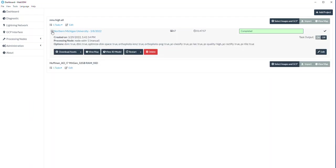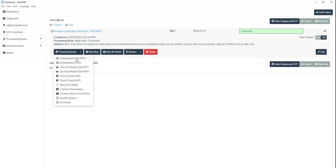How you save it in WebODM — you can basically just download assets. This is what it'll provide you: your GeoTIFF, there's also a PNG static image, your terrain model, your surface model, your point cloud in LAS format. It does a compression of that as well. And there's a quality report and your camera shots. Just download all assets.